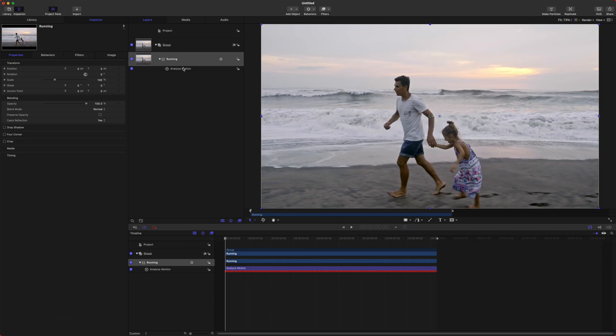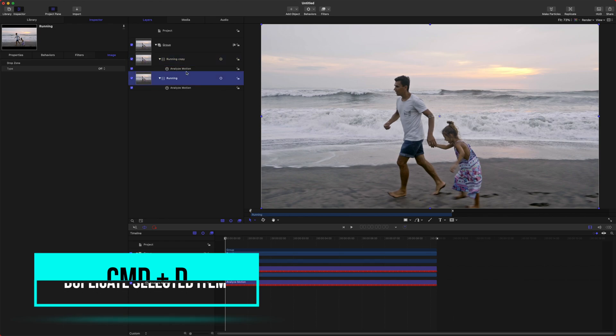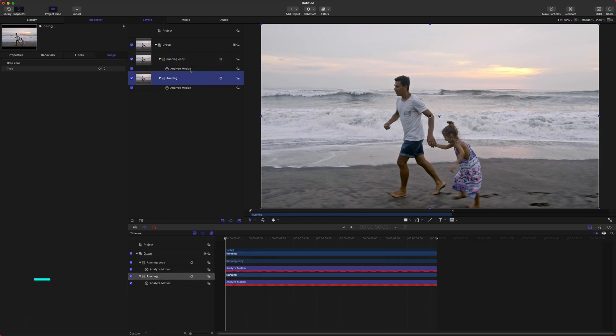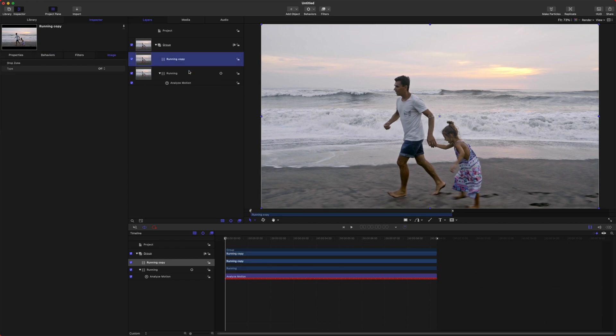We now have our tracked shot. So how do we apply this Analyze Motion to our scene? If we select our running clip, we're going to actually need to duplicate it. That's because we can't apply the motion to the same shot that has been tracked. After that, go up to the duplicated Analyze Motion and delete that.